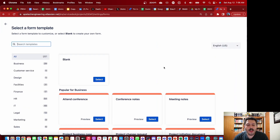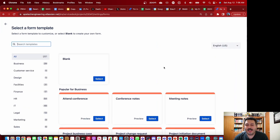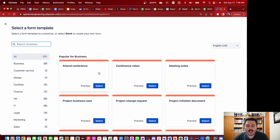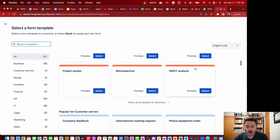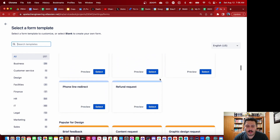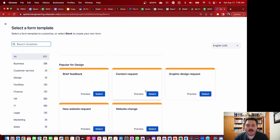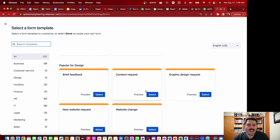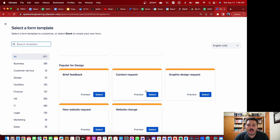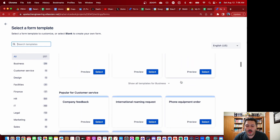When you look at the templates, you're going to see that there are 217 different templates, so clearly Atlassian has put a lot of thought and effort into this. There are templates for attending a conference, conference notes, meeting notes, SWOT analysis, retrospective, project poster, and refund request. A form is essentially like a Google Form — it's just like a survey, it's information that you're going to collect from users.